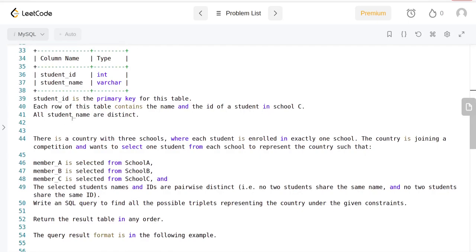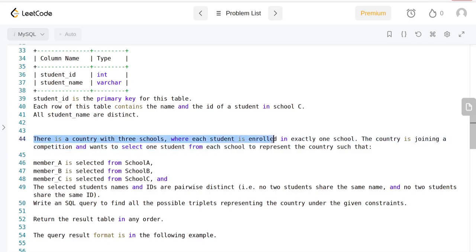There is a country with three schools where each student is enrolled in exactly one school. The country is joining a competition and wants to select one student from each school to represent the country such that...